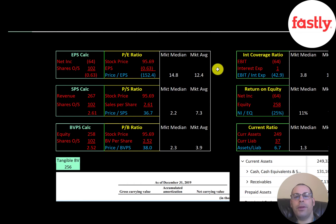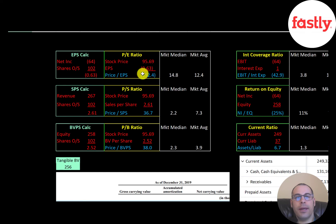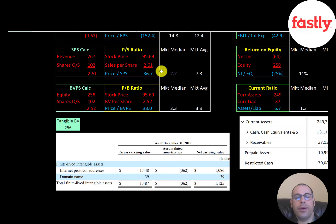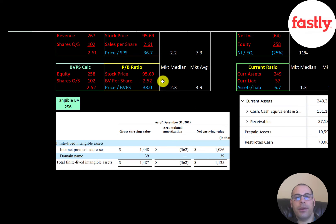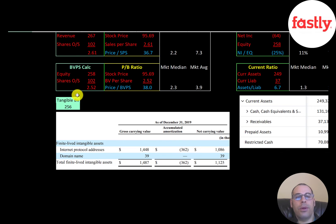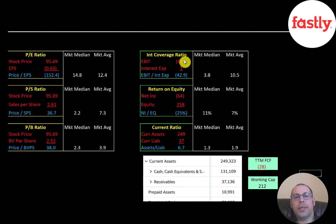Let's look at the financial ratios. The average PE in the market is 12.4 and the median is 14.8. PE is stock price over earnings per share; with negative net income, Fastly has a negative PE. Price to sales is stock price over sales per share — they're at 36.7, meaning investors are paying $37 for one dollar of revenue. Price to book is stock price over book value per share — they're at 38, much higher than the median and average. Equity is assets minus liabilities; their tangible equity is $256 million, meaning they have a small amount of intangible assets — specifically IP addresses valued at $1.5 million and their domain name at $39,000. Interest coverage ratio is EBIT over interest expense; with negative EBIT they have a negative interest coverage ratio. ROE is net income over equity — negative net income means negative ROE.